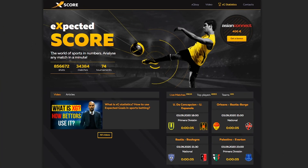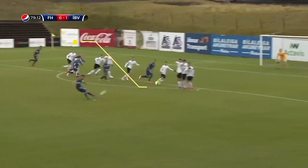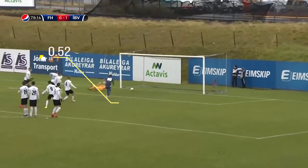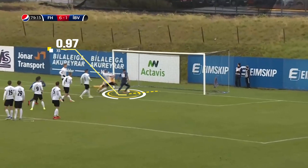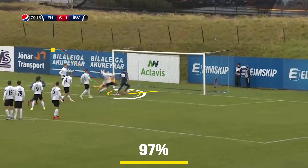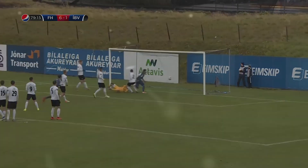XG statistics is a new undiscovered world that opens a lot of opportunities for sports bettors. In the next video, we're going to explain how the Expected Score website calculates the probabilities for each shot, and you will also learn how to use this information to earn as a sports bettor.